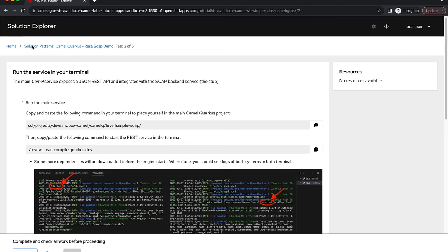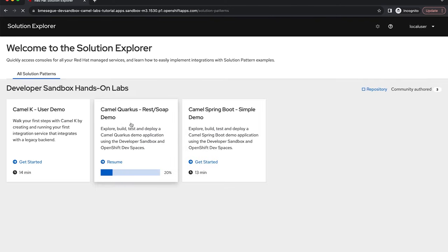Once you have done all of that you should see your tutorial complete with 100% success. In my case I just did the first chapter and that was all that I wanted to show to you today.